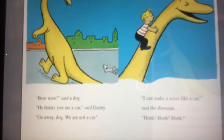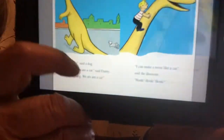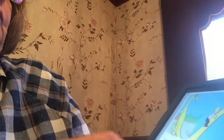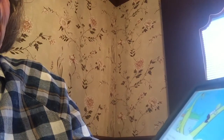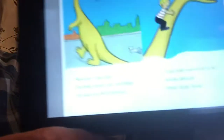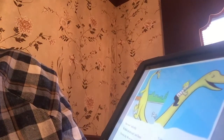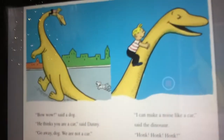Oh, there is a dog in this! Bow wow, said the dog. Let's go back — the dog. He thinks you're a car, said Danny. Go away, dog. We're not a car. I can make noise like a car, said the dinosaur. Honk, honk, honk.